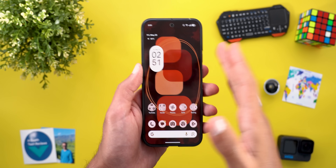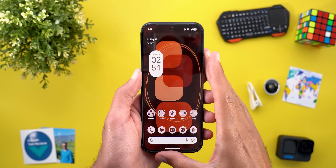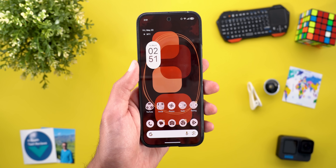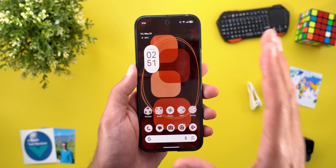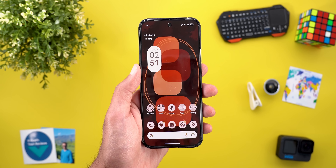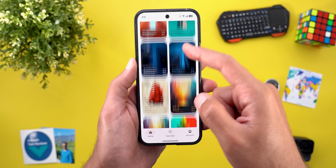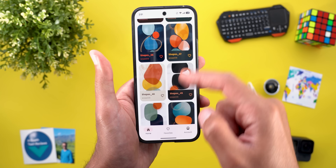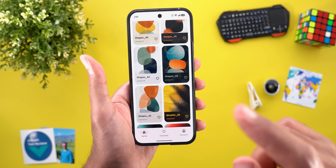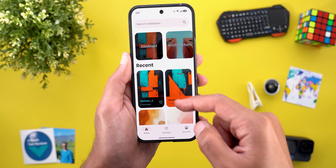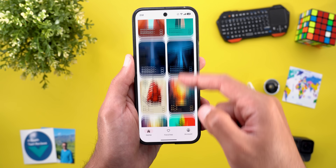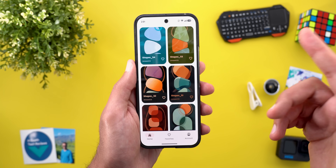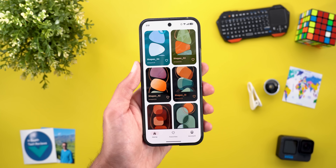Before jumping to the next chapter, I added 15 new wallpapers inspired by Material You to the Wallpapers by In-Depth Tech Reviews app. They work really well with the new design language of Android 16. I also added more wallpapers to make your phone look really nice — you'll find the Google Play Store download link in the description if you're interested.